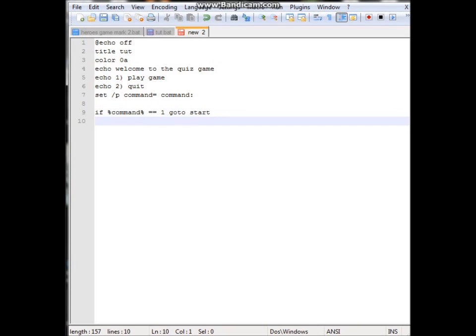Then we do if percent command percent. You could copy and paste this. Equals equals 2, then we do exit.